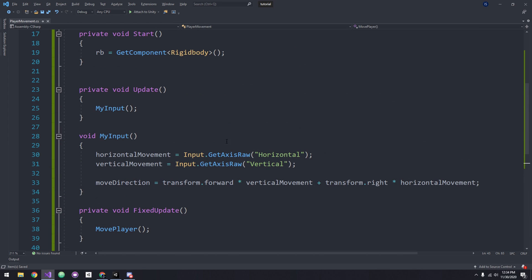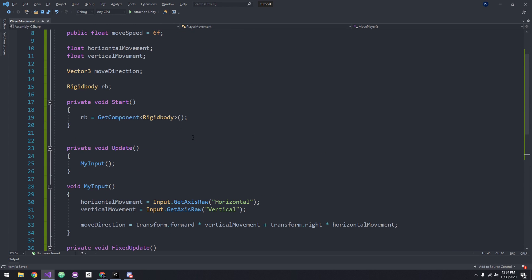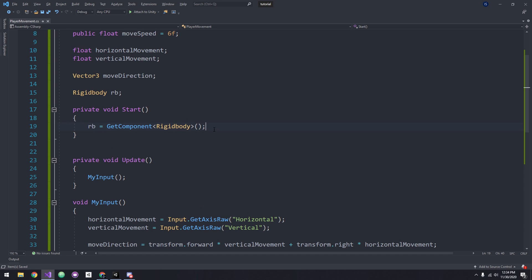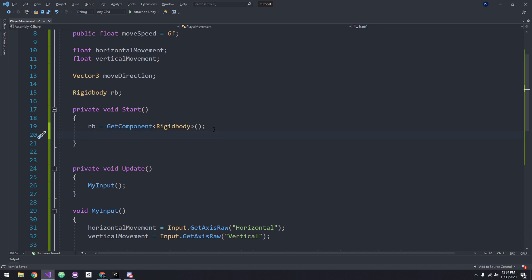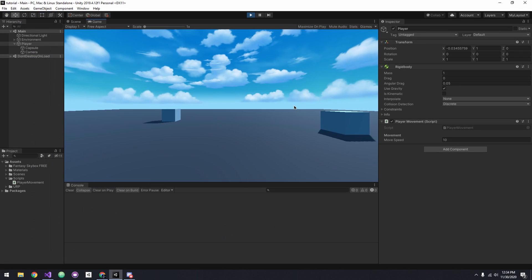One final thing we need to do before testing is to freeze the rotation on the rigid body. To do this, go back to the Start method and type rb.freezeRotation equals true. Now we can head back into Unity.